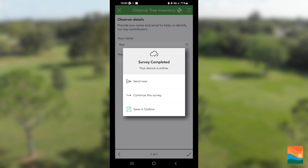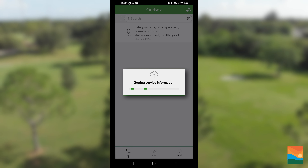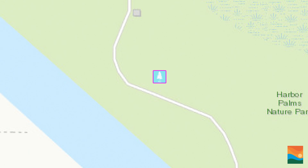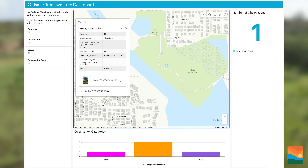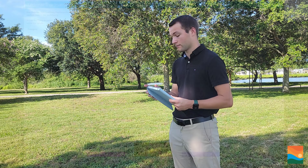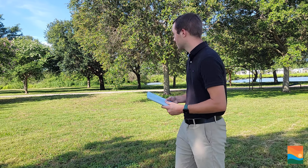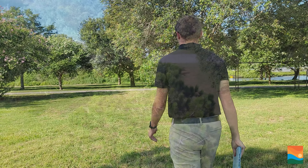The final step is to hit submit. Once you submit your survey, it will show up on the dashboard on the SustainableOlesmar.com website. Your participation helps the city plan for future resilience of Olesmar.